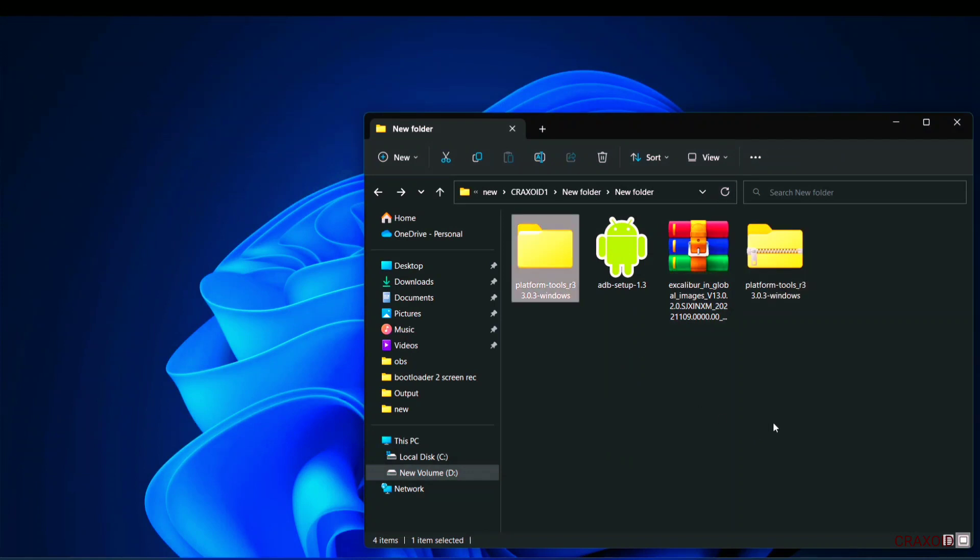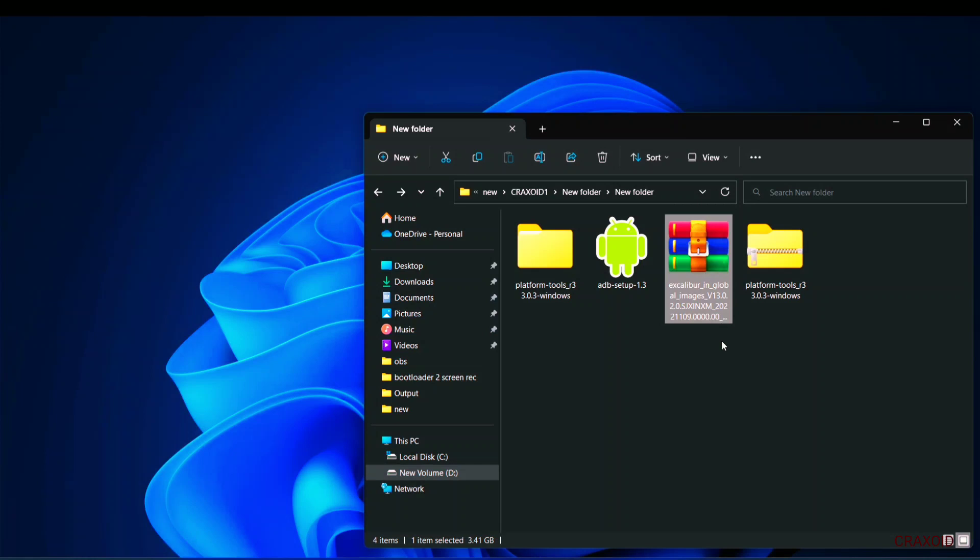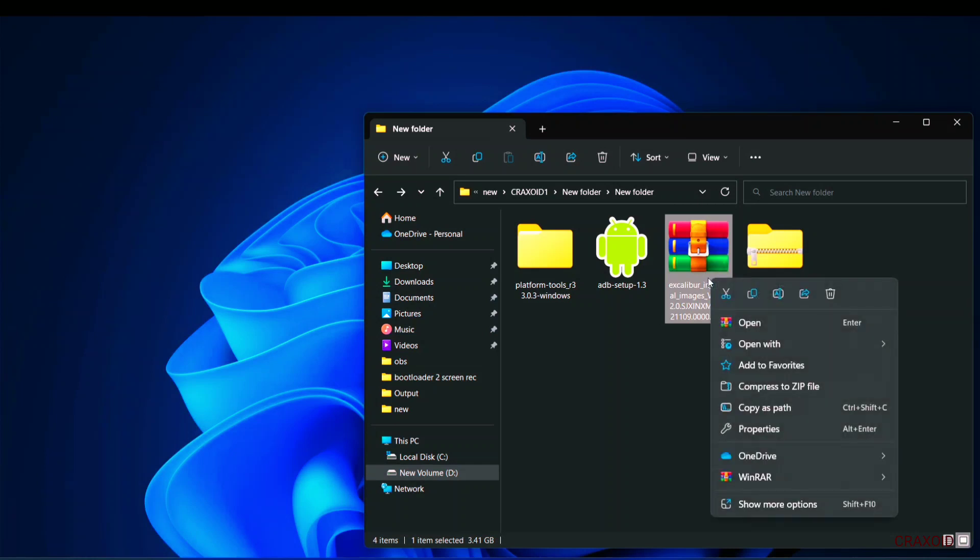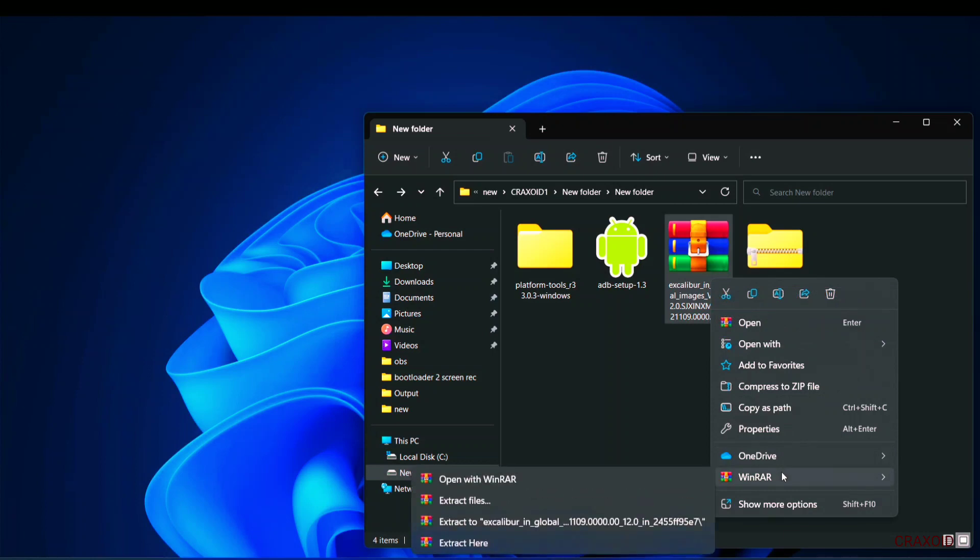Now it's time to extract ROM file. I will extract it with the help of WinRAR extractor. If you face any problem to extract then convert the ROM file into a zip file by changing its extension to zip. Then extract it.